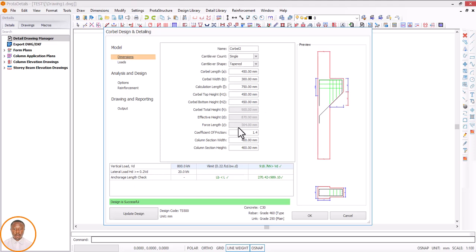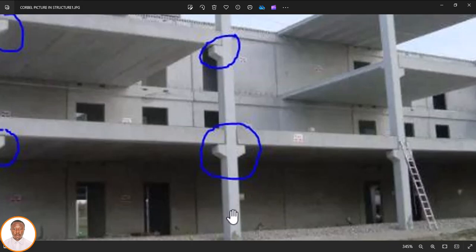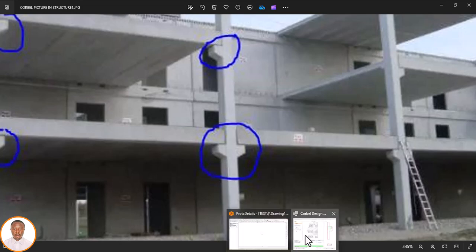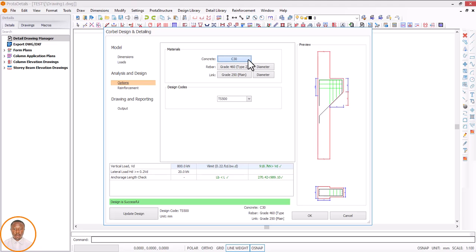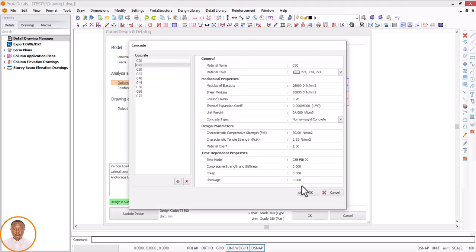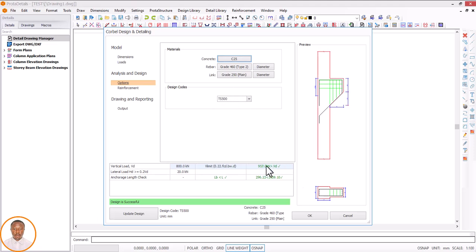We have also done our loading. Now we go to 'Options' — this is where I choose my material. I want to use Grade 25 concrete. My design grade is 25, so I'll click on Grade 25 and click OK. You can see there are changes taking place. Then my grade of reinforcement — I'm using Grade 10 for the area of reinforcement, click OK.